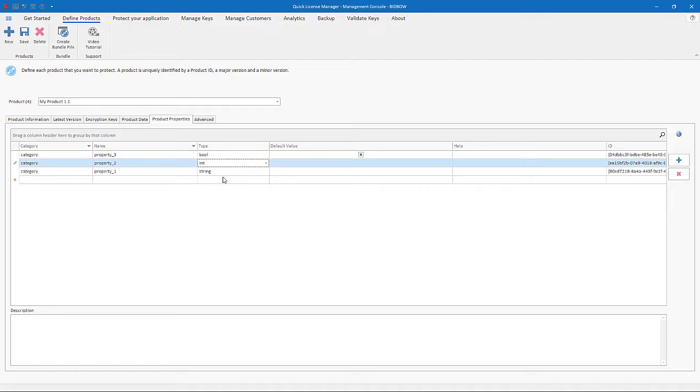Additionally, with QLM Enterprise, you can associate an expiry date to a product property.